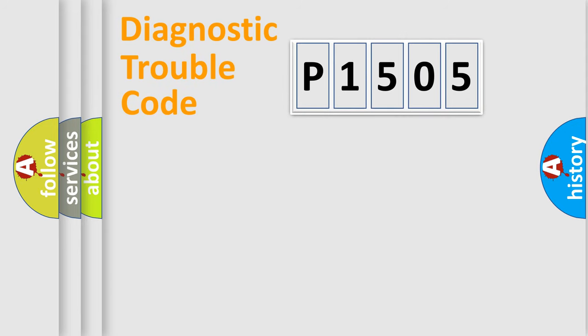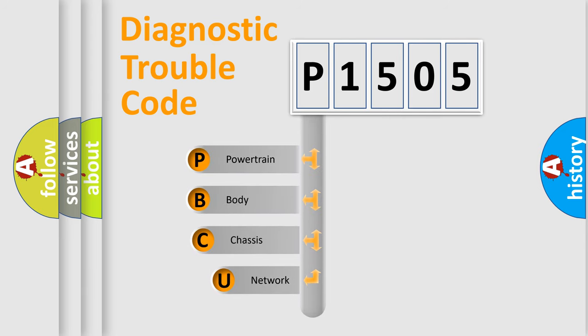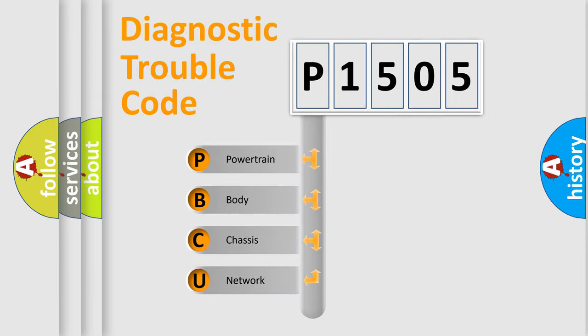Today we will find answers to these questions together. Let's do this. First, let's look at the history of diagnostic fault code composition according to the OBD2 protocol.